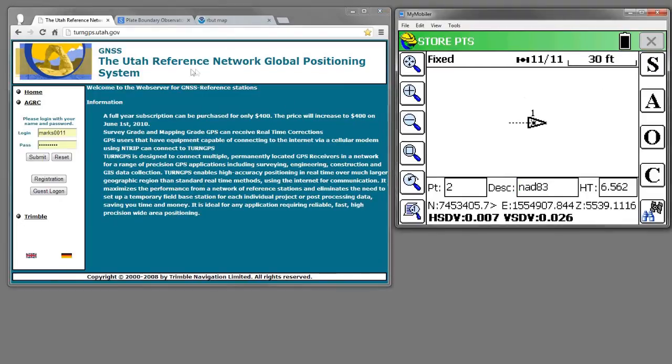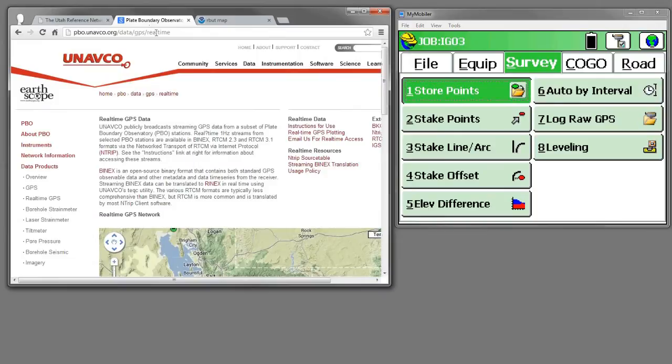I'm going to switch over and use UNAVCO corrections, and those are IGS08 reference frame adjusted.